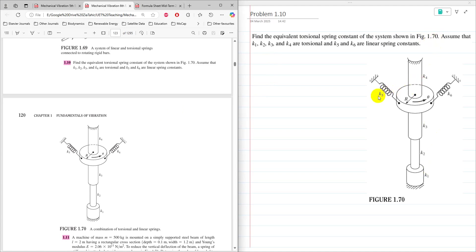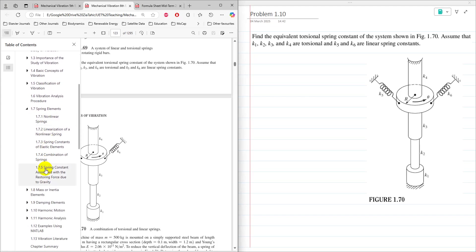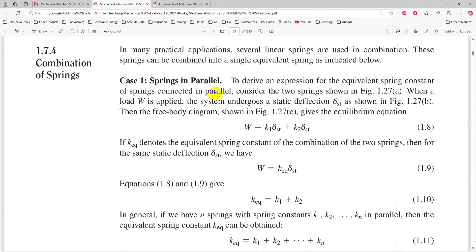Here, two linear springs are connected with spring stiffness K5 and K6, and four torsional springs are connected with torsional spring stiffness K1, K2, K3, and K4. The relevant topic to this problem is section 1.74, combination of springs and springs in parallel.